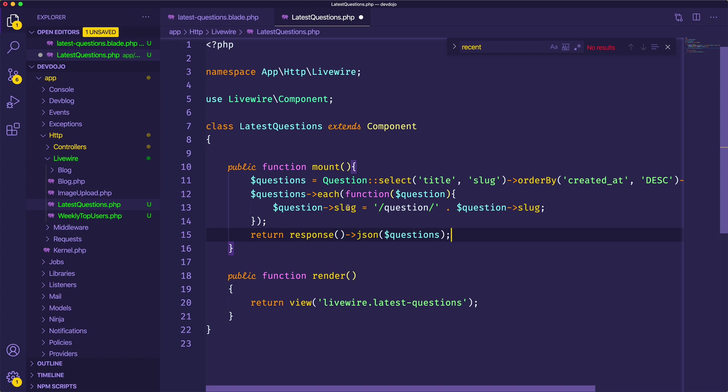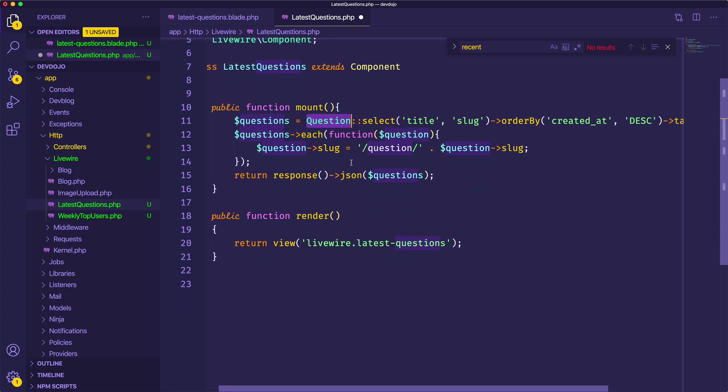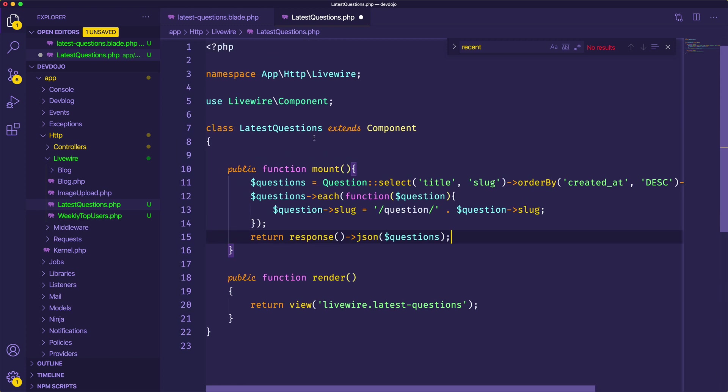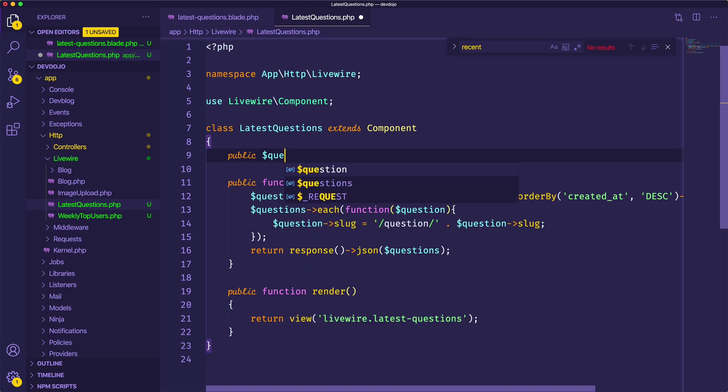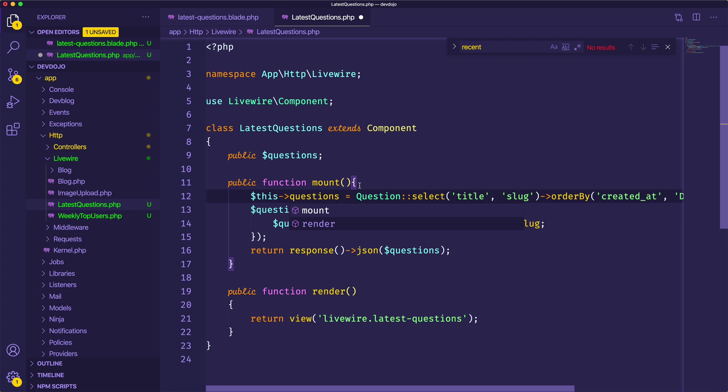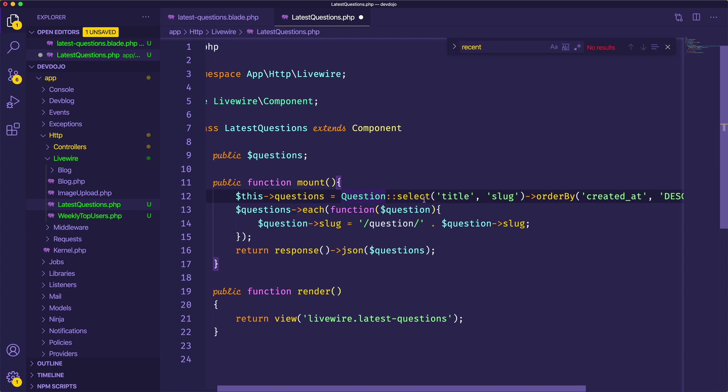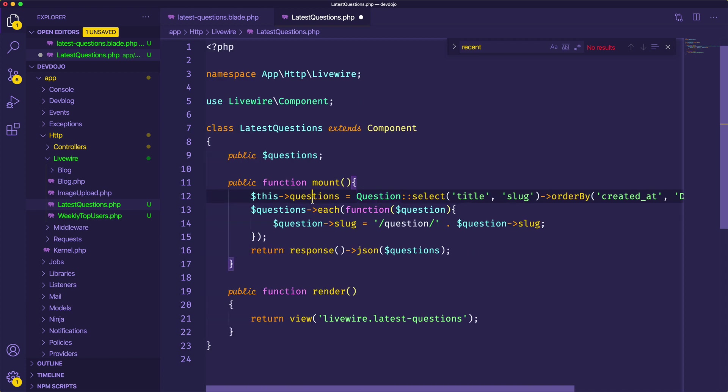So I'm going to paste that code in there, we have questions equals this question. And this is actually going to be super easy and it's going to look really nice too. So I'm going to say public questions and I want this questions to equal and I'll just use my select statement there.